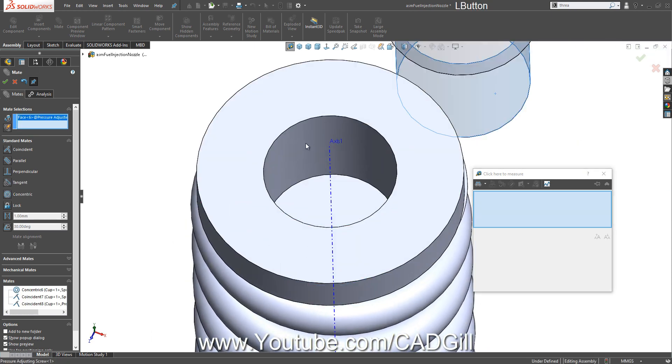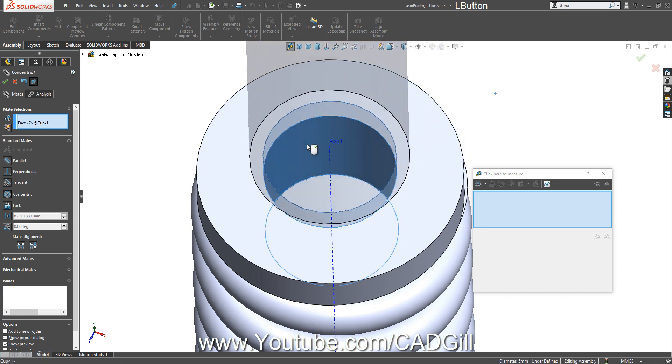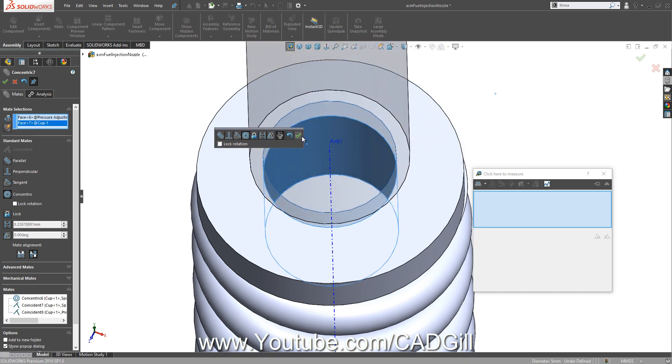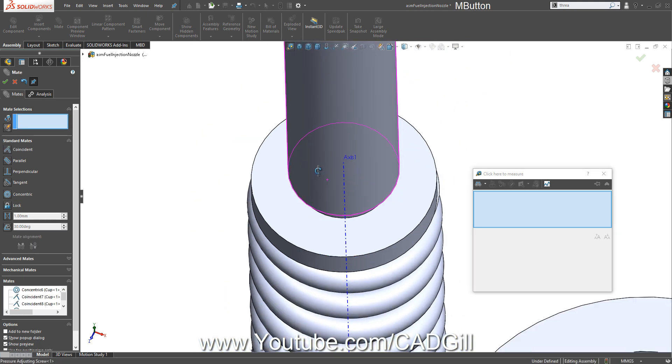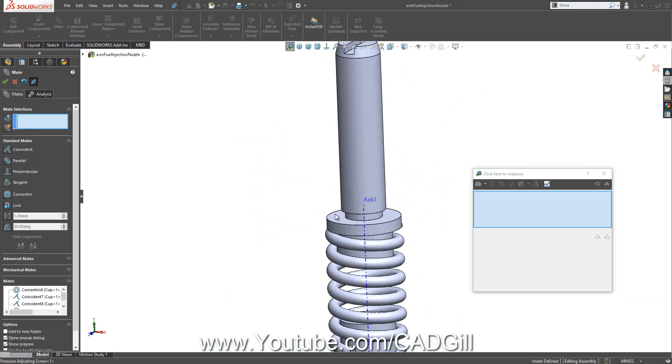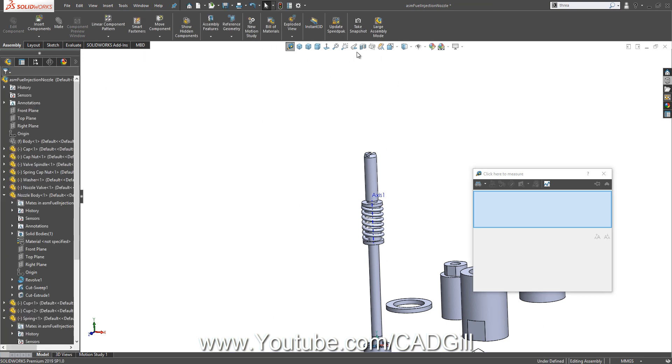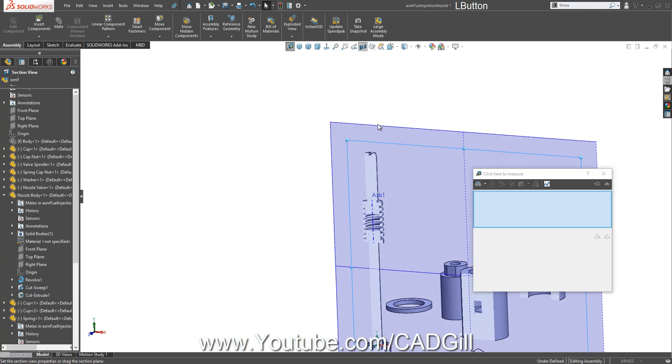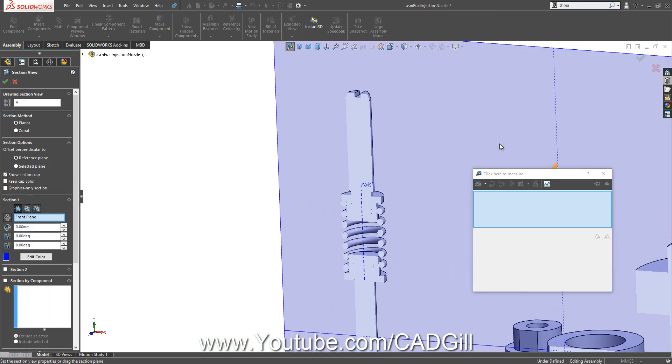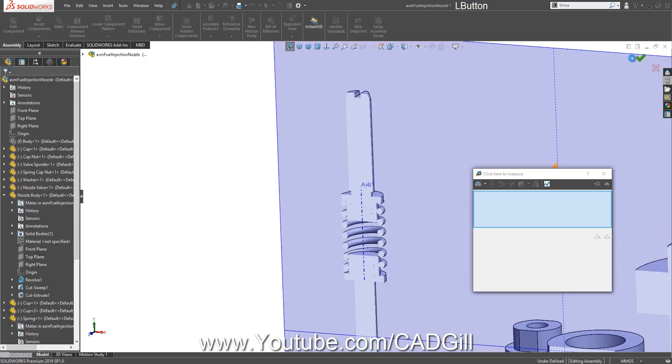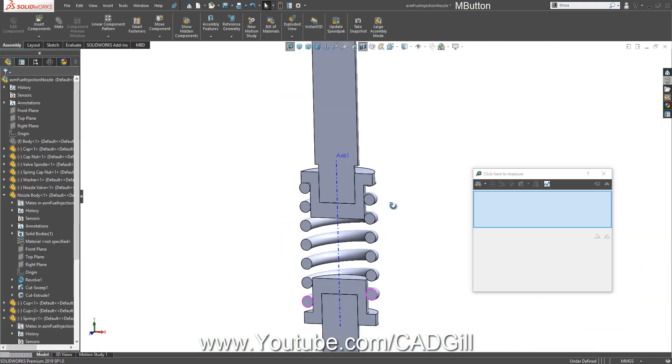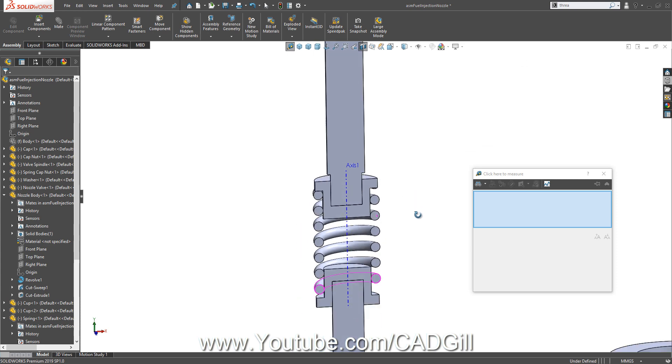Let's check the cross-section view. OK, perfect.